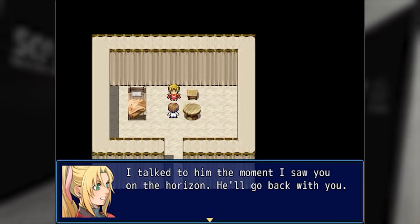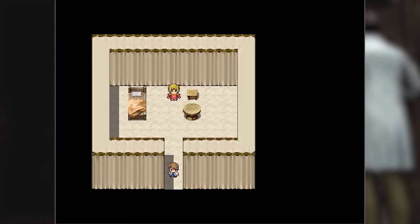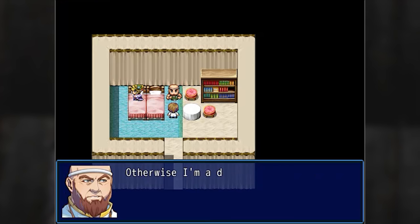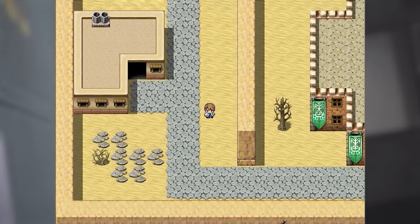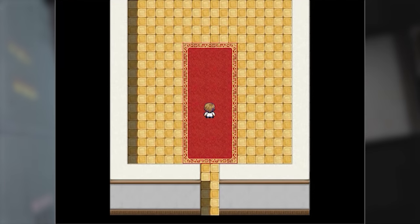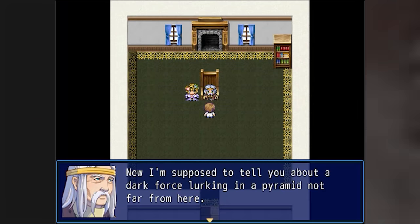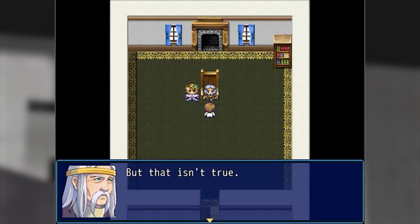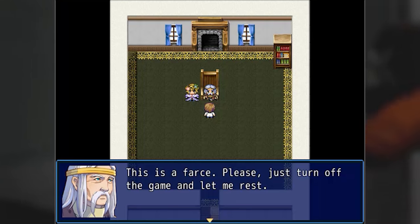I talked to him the moment I saw you on the horizon — he'll go back with you. It's good to know there's still water out there. My boss says I have to take my wife home. Now I'm supposed to tell you about a dark force lurking in a pyramid not far from here, but that isn't true. None of this is true. This is a farce. Please just turn off the game and let me rest.